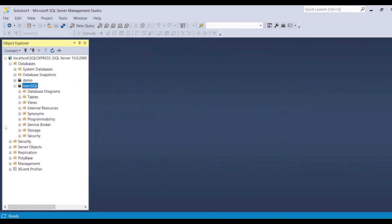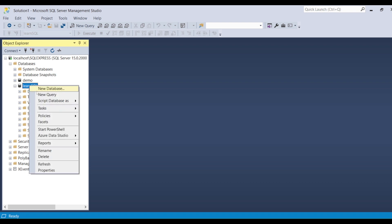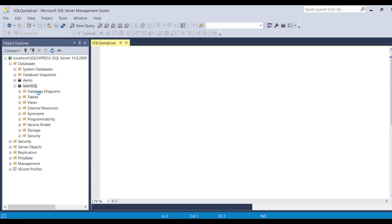Let's jump onto SQL Server. I have already started my SQL Server and I'm using SQL Server Management Studio. Here I'm going to write down new queries.